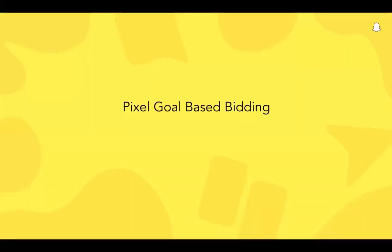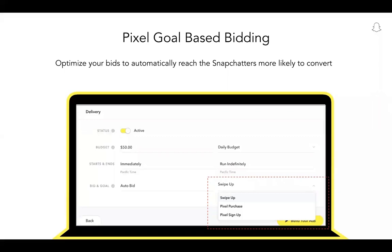Now let's review pixel goal-based bidding. Once the pixel is active on your site and reports a minimum of 100 purchases or sign-up conversions, you can bid and optimize towards sign-up and purchase pixel events. When bidding on pixel conversions, your campaigns will optimize towards users most likely to visit your website and complete a sign-up or purchase event. Although every advertiser will see the pixel bid options for sign-ups and purchases in Ads Manager, not all will be able to use them immediately. You must be hitting a minimum of 100 attributed sign-up or purchase conversions per week to access this feature. Once the minimum requirements are met, you can select website conversions as the campaign objective for any new campaign and then select pixel sign-up or pixel purchase as the ad set goal. Thanks again for joining the deep dive on the SnapPixel.